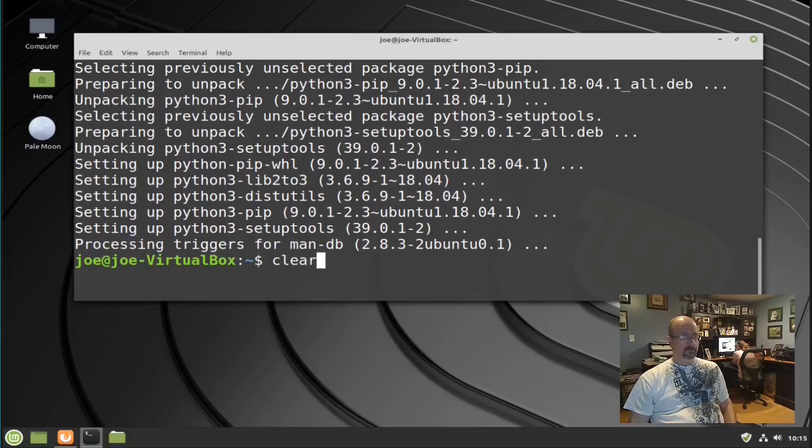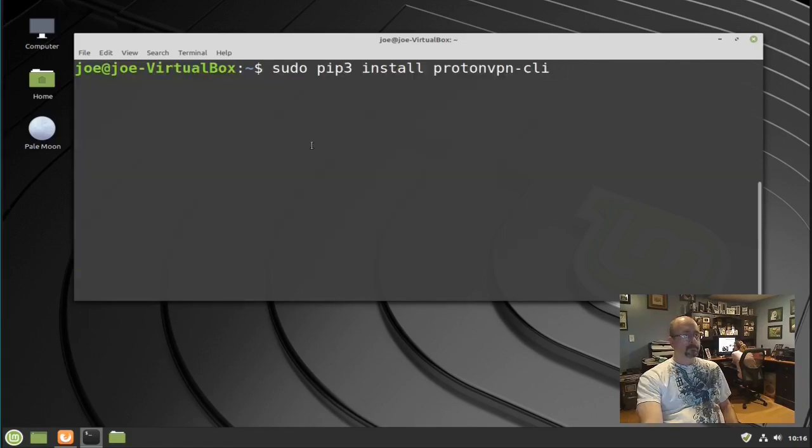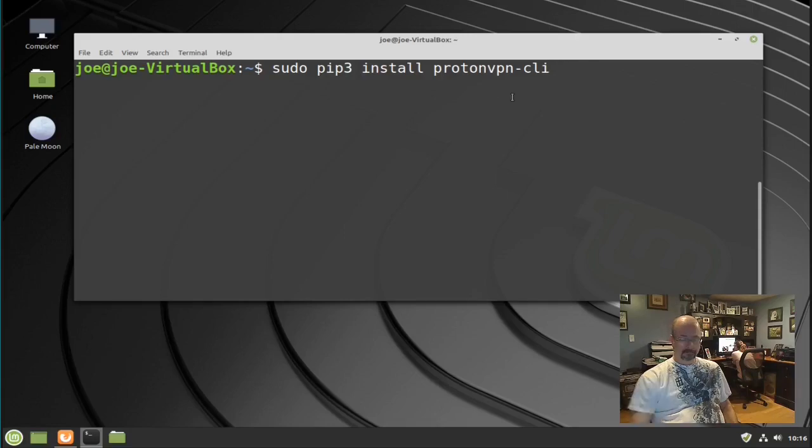Next type: sudo apt install -y openvpn, then pip3 install protonvpn-cli